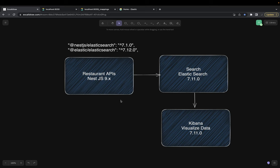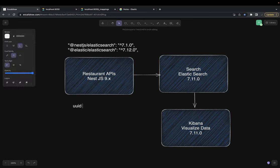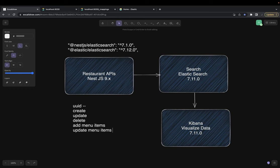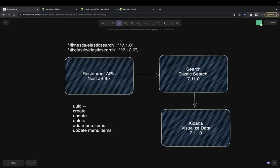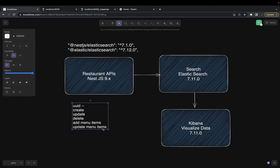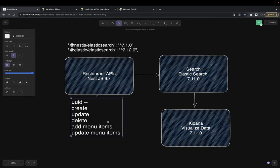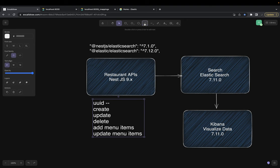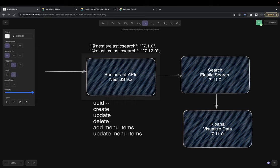Every restaurant will have a UUID which is unique. For create, update, delete, and add or update menu items — for all those things we need to synchronize the data in Elasticsearch so that Elasticsearch can populate the data for us when we are doing the search. We need to create a simple async hook, because the front-end app is going to create a restaurant.